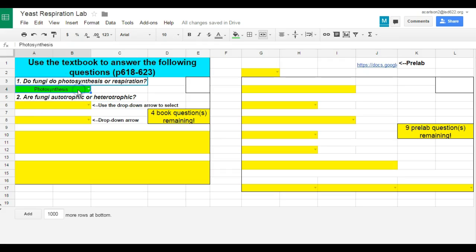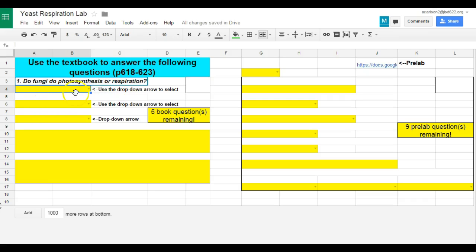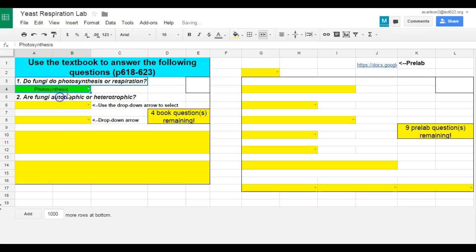Now, when that one question was answered, you'll notice that the drop-down arrow disappeared. The cell went from yellow to green to show that it was completed, and it also popped up the next one. So here I put in photosynthesis, and that little reminder has disappeared.